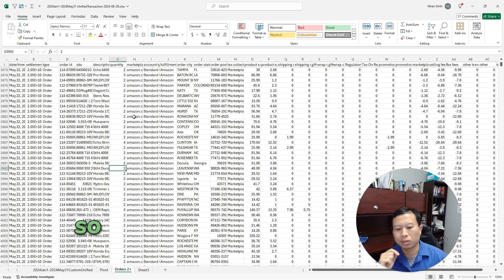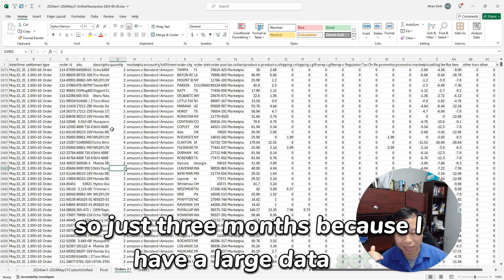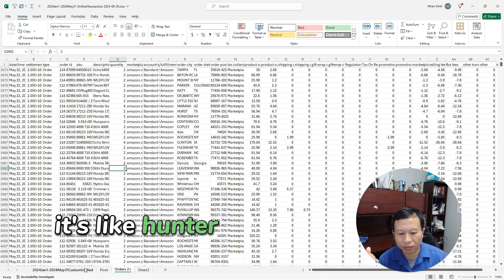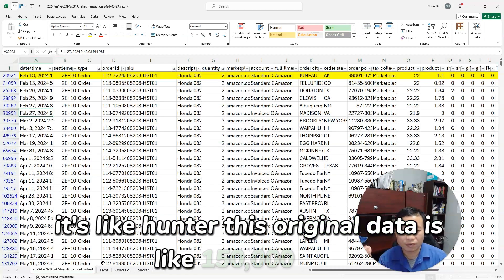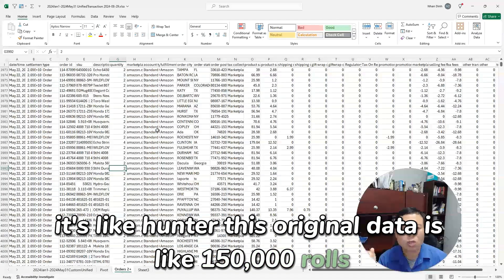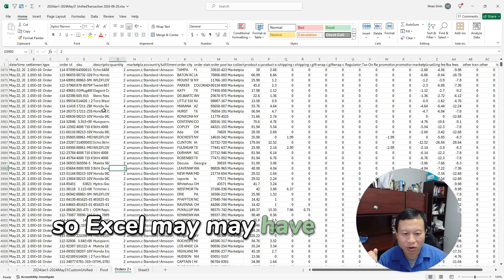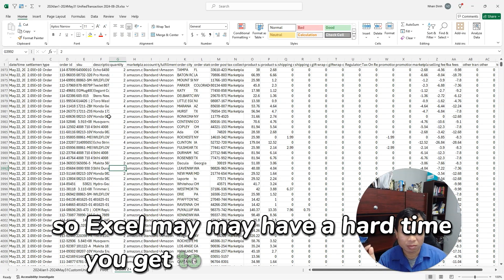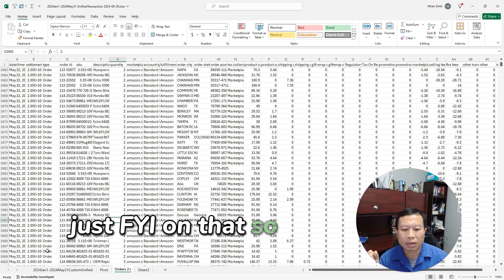So this one I did from January 1st to May 31st, so it's just three months because I have a large data set—it's like the original data is like 150,000 rows. So Excel may have a hard time when you get to the millions of rows, just FYI on that.